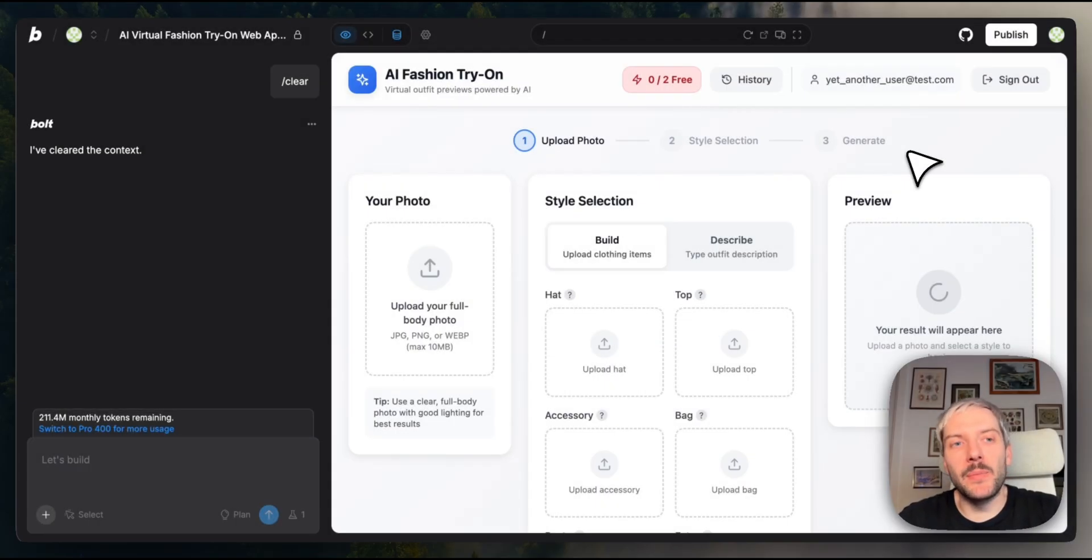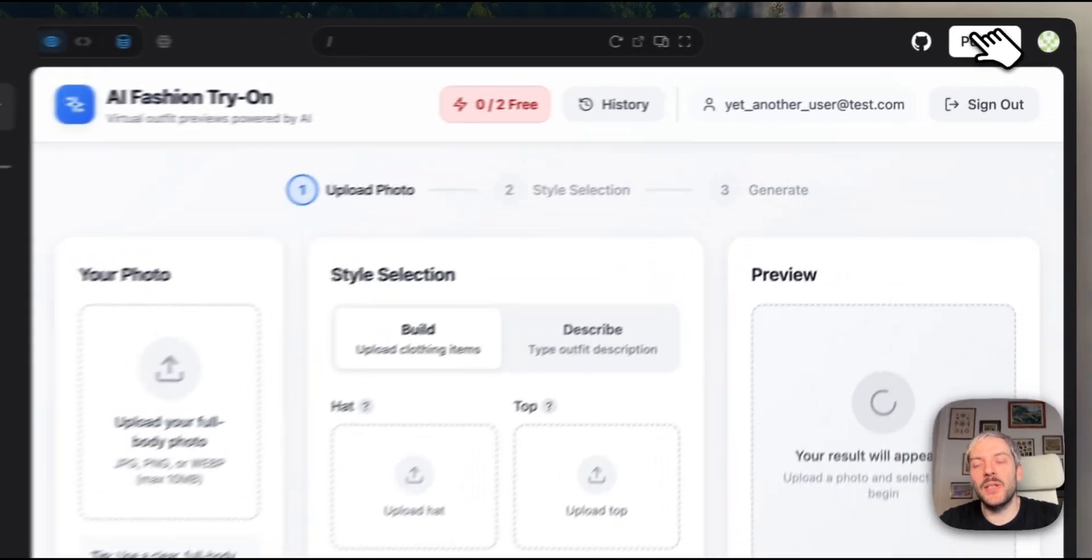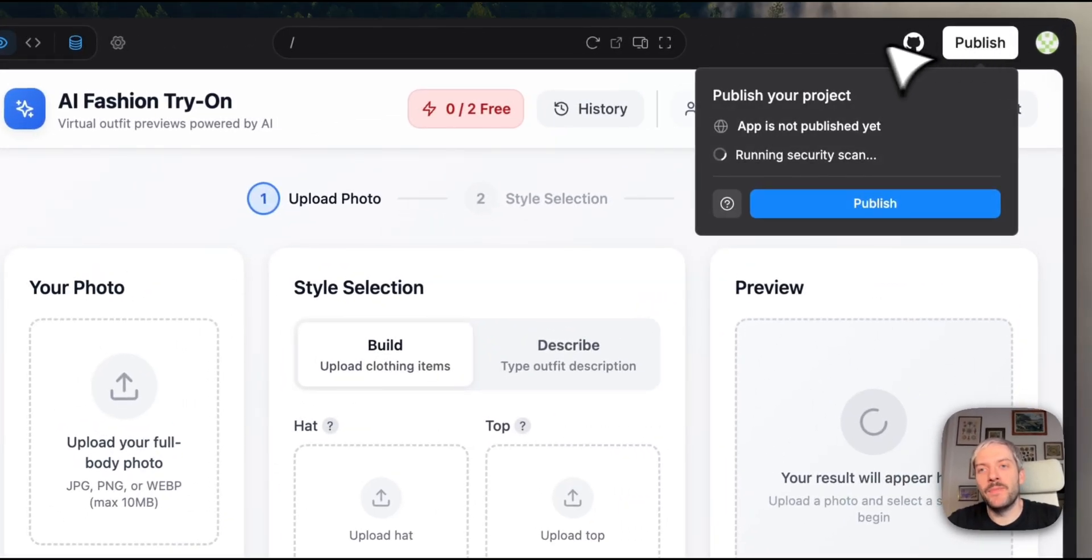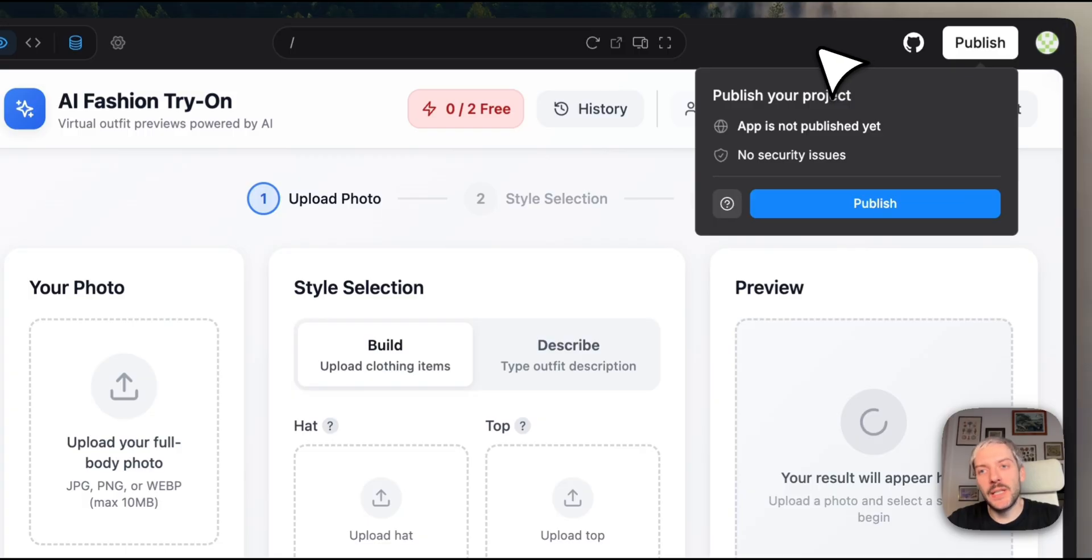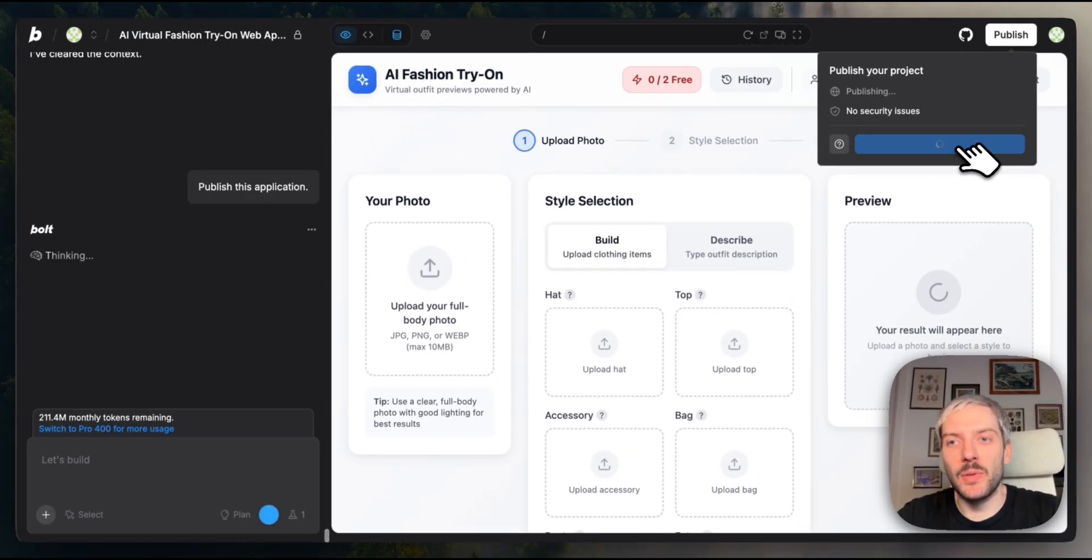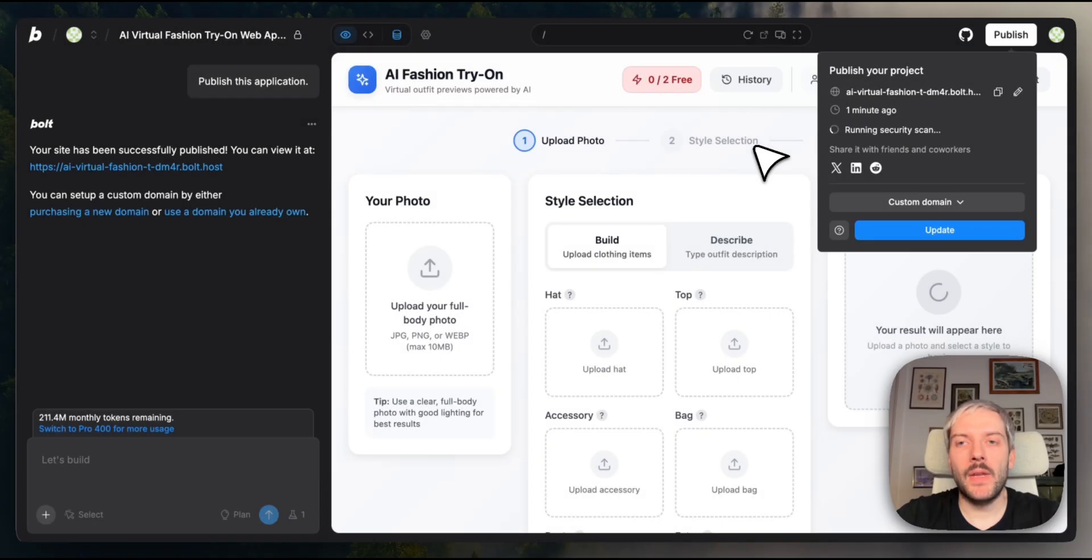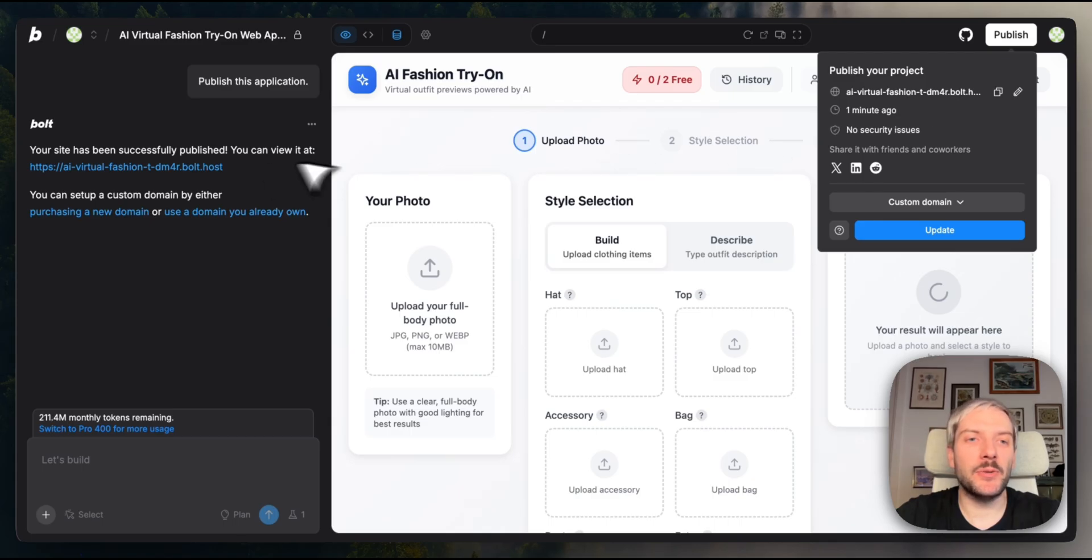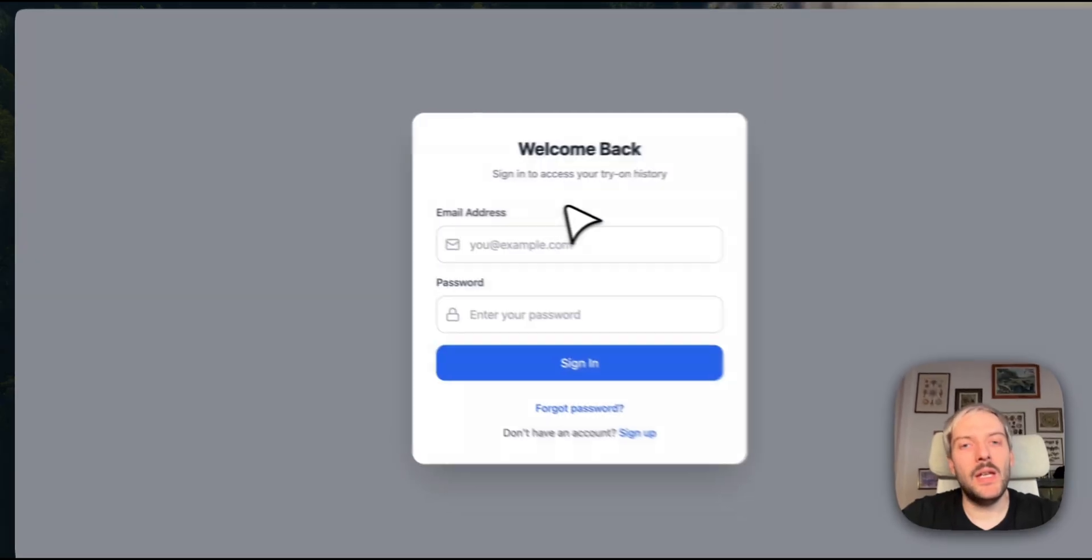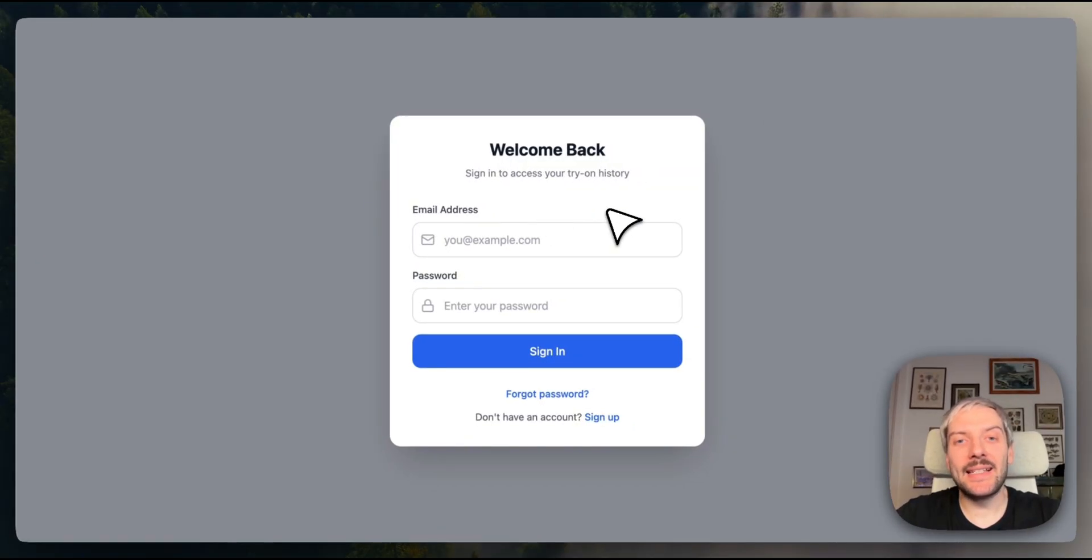So now we can finally publish our application. To do this, we're going to go to the top right corner, click publish. Bolt is going to run one more security scan. There are no security issues, so we can safely hit publish. Now our website is published. So when we go to this link, we're going to see our application online. It's as simple as that.